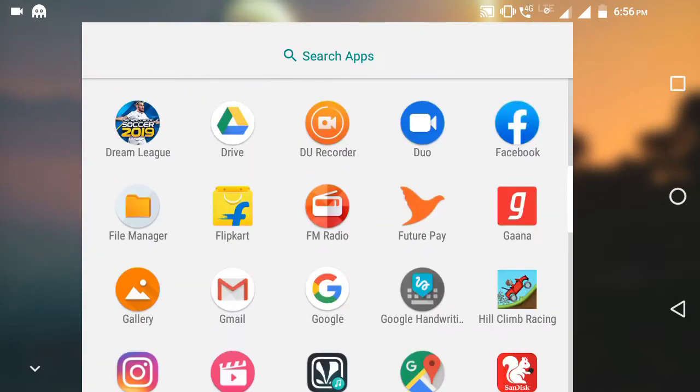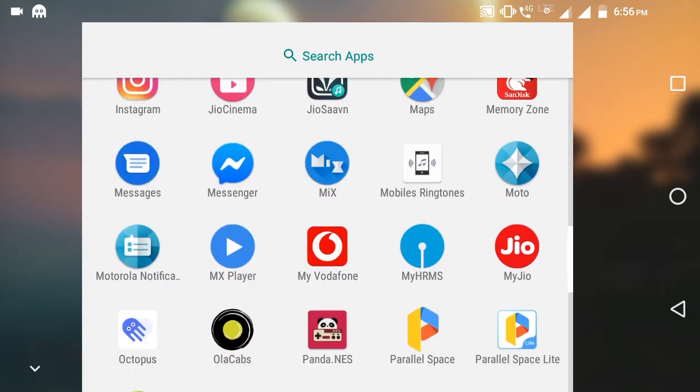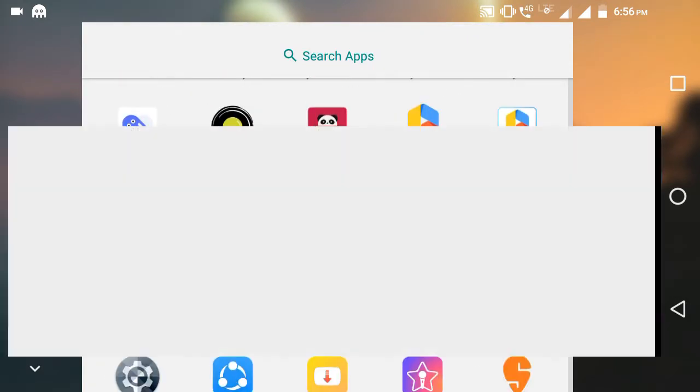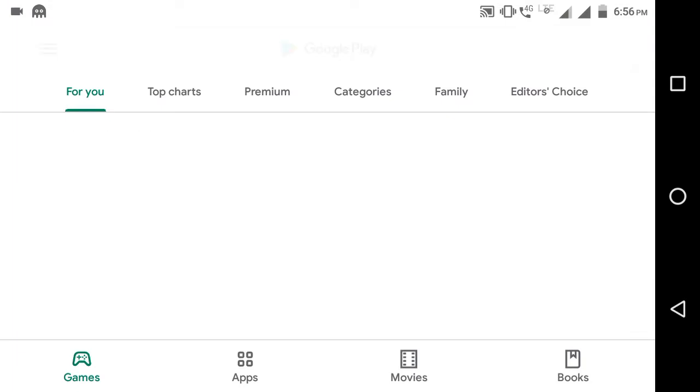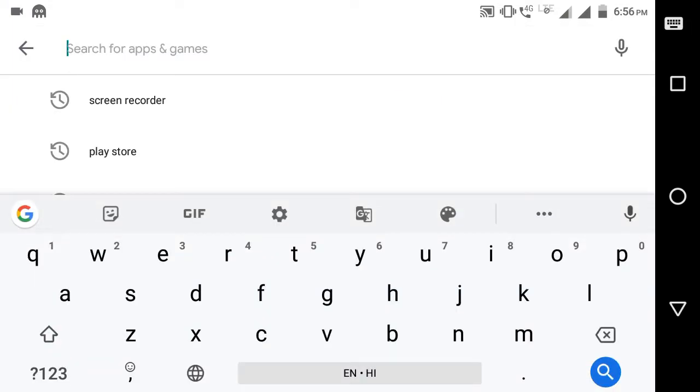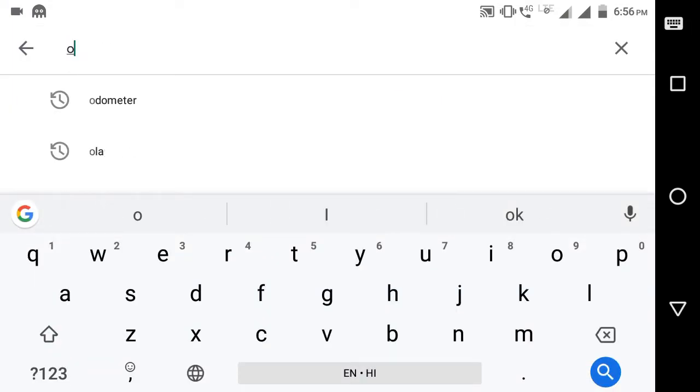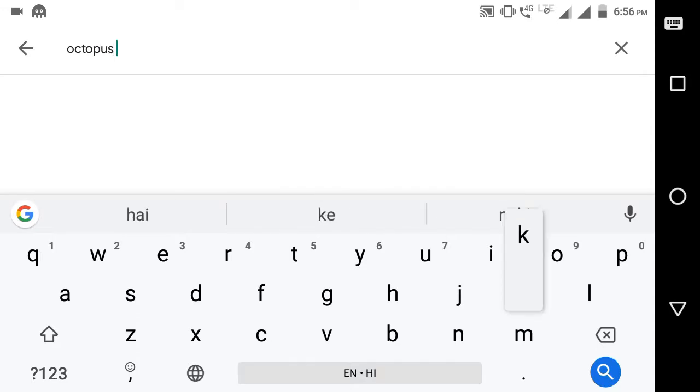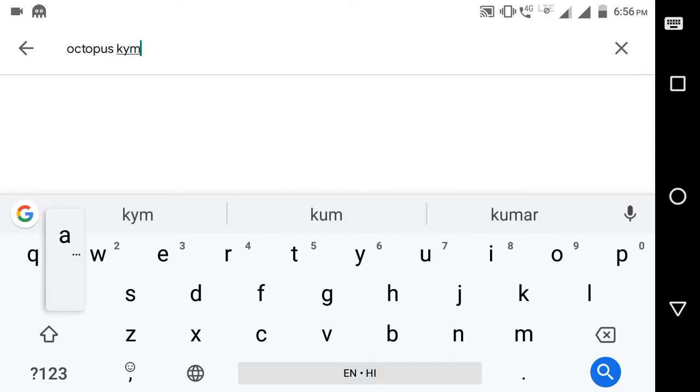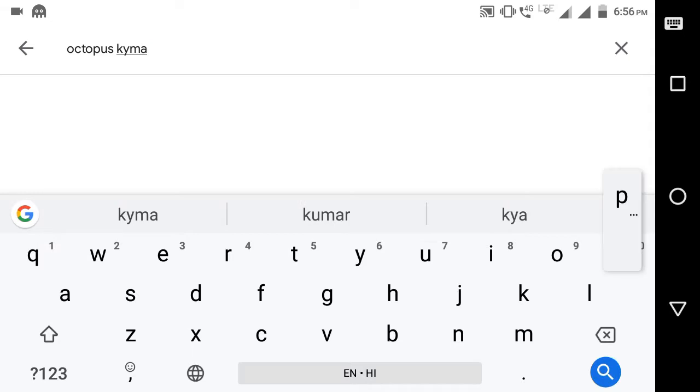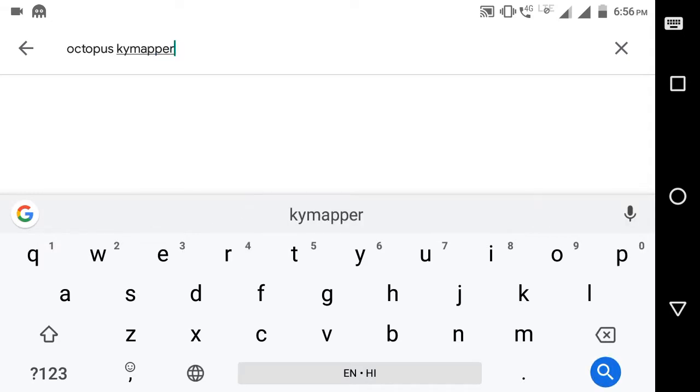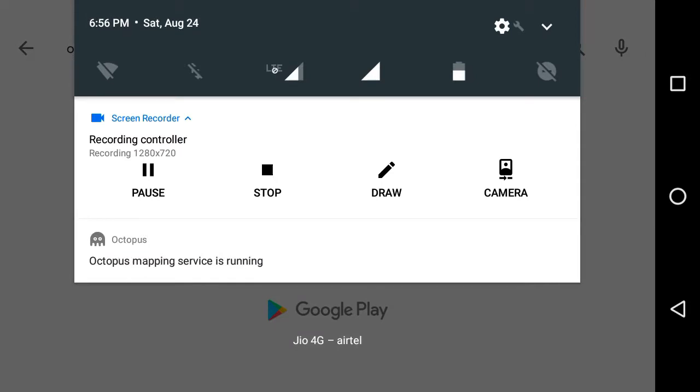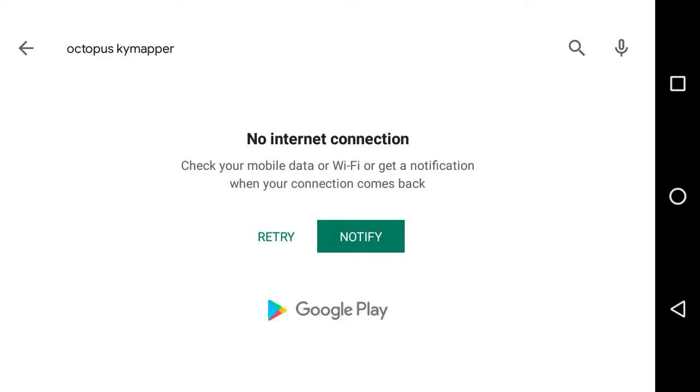Let me show you. So here we will type Octopus Key Mapper and it will load the search results. Sorry, my typing is slow. Let me first turn on my data.